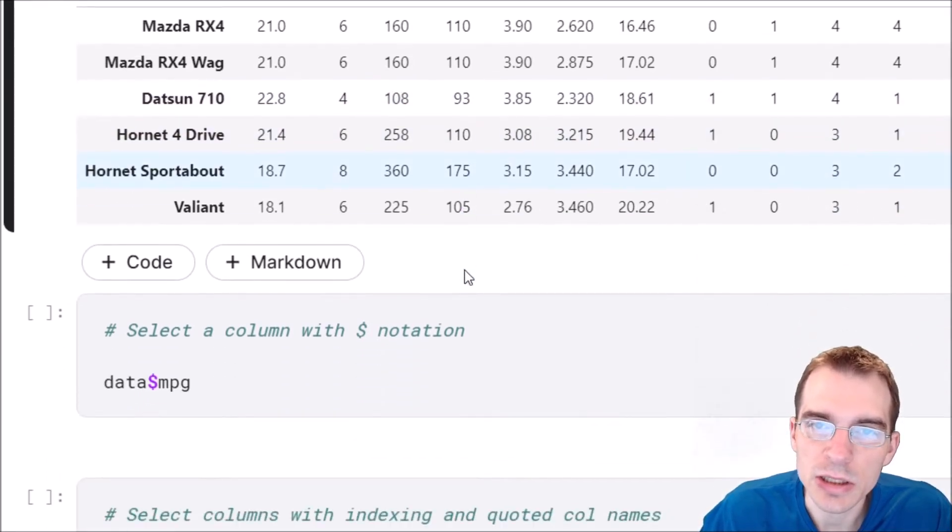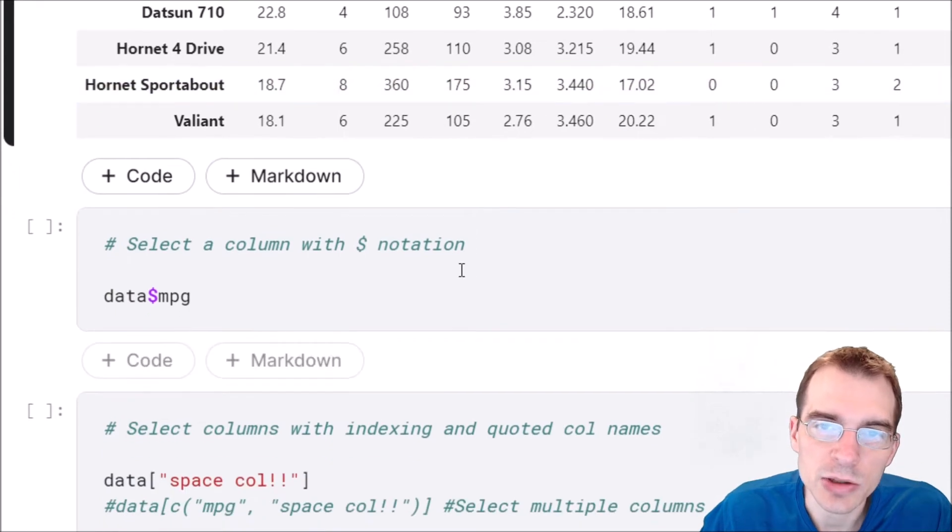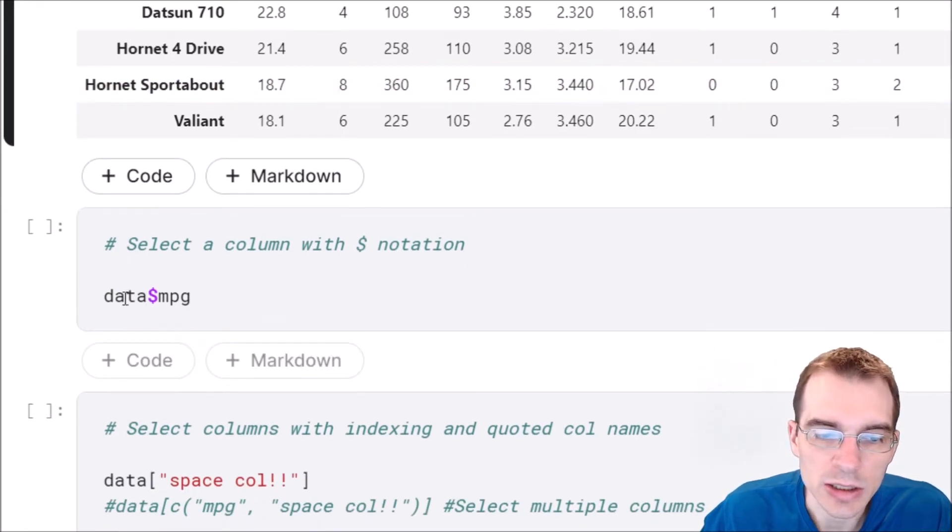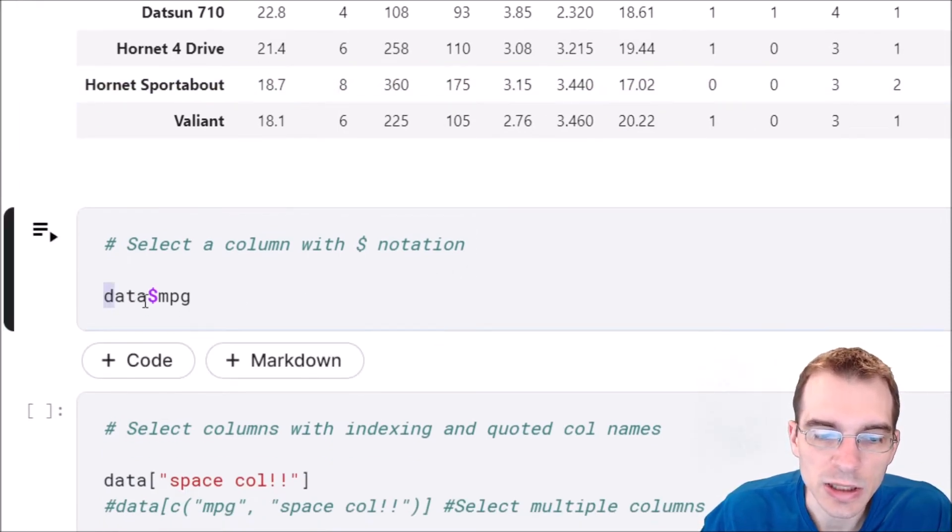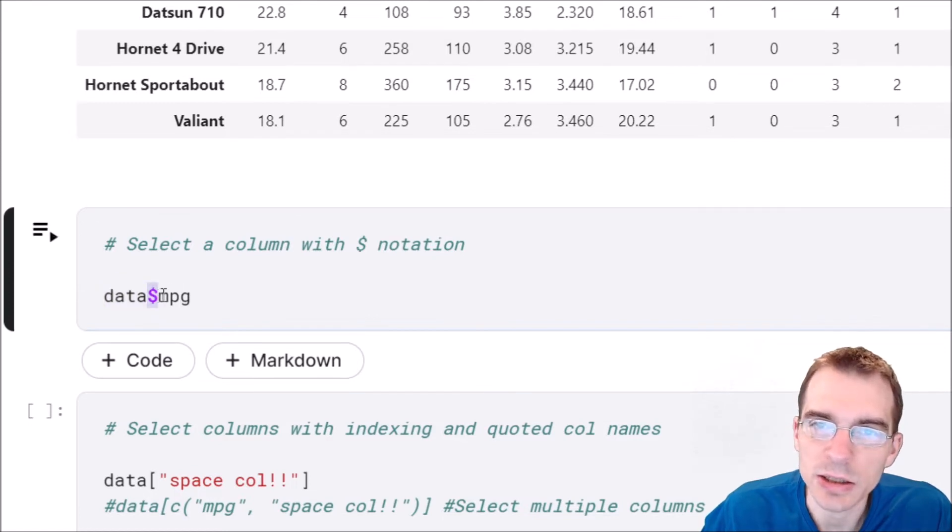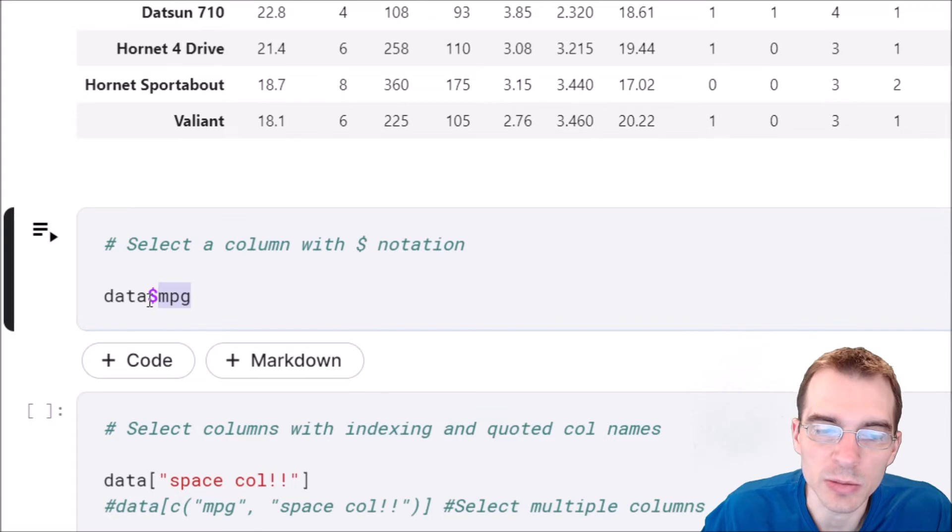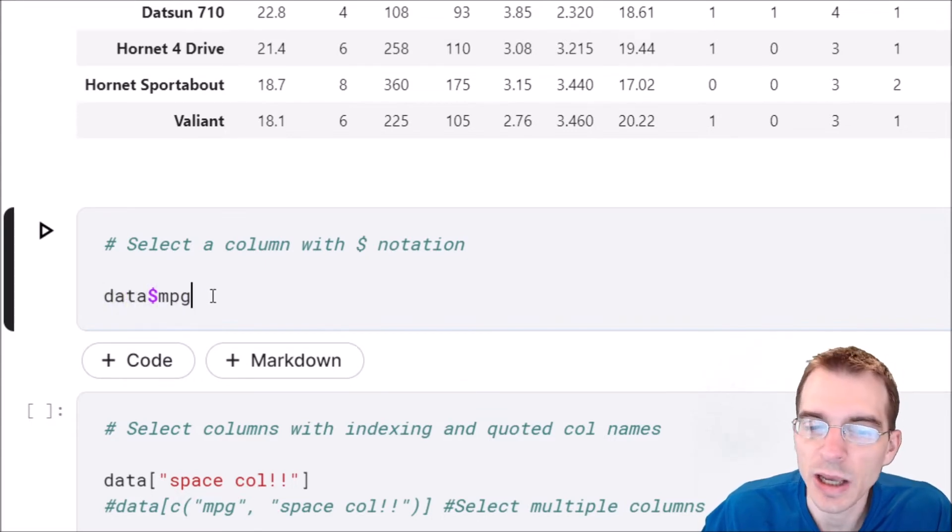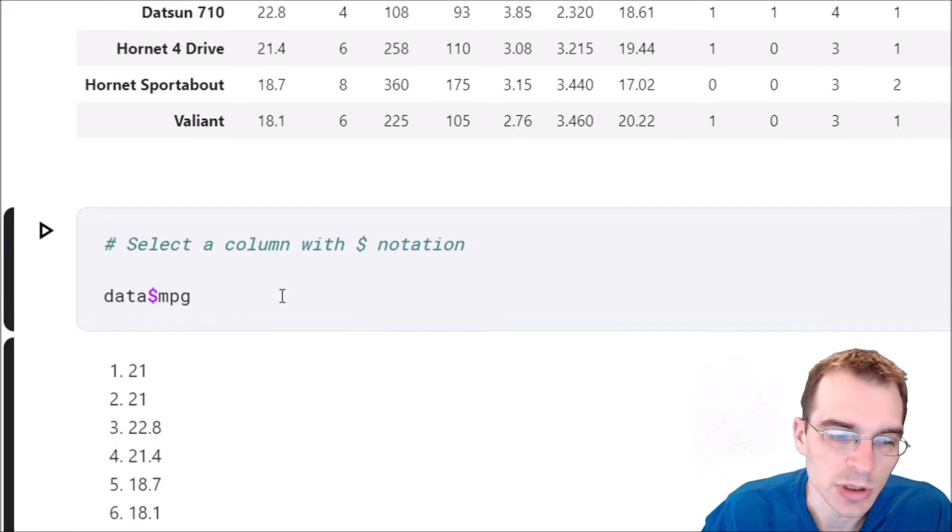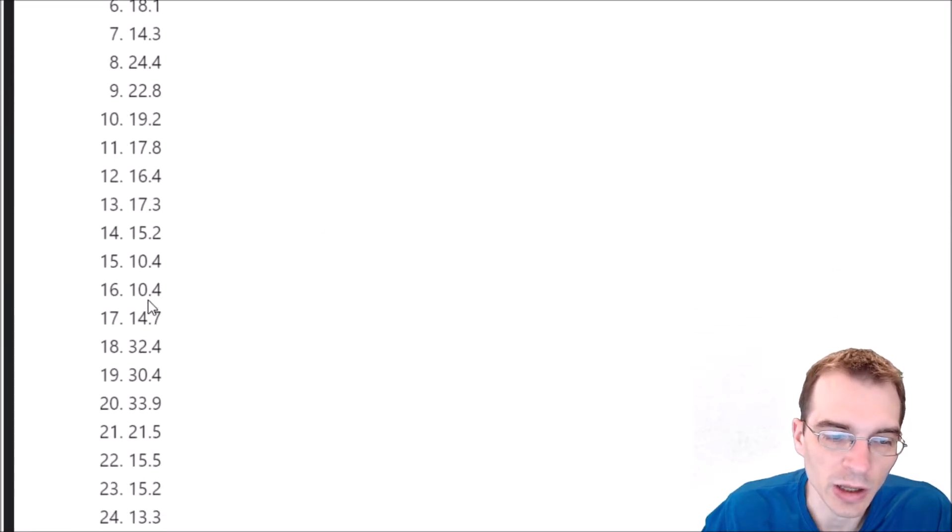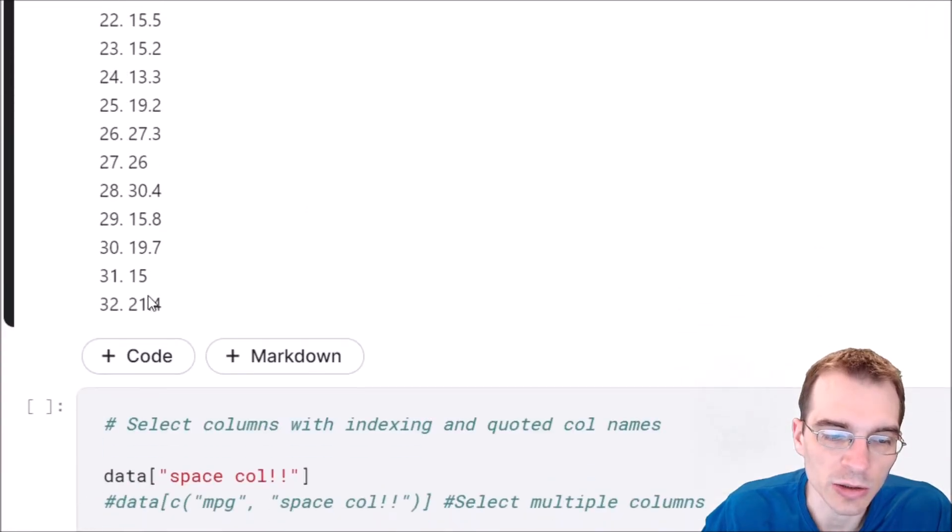The easiest and quickest way to select a column in R is to say the name of the data frame, dollar sign (that's the selector character), and then the name of the column. Our dataset we call data, and then dollar mpg will get us the mpg column. If I run that we have all the values in that column.